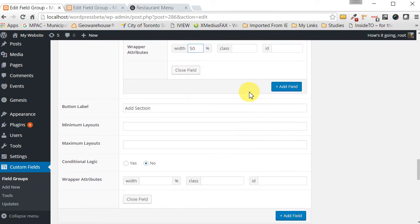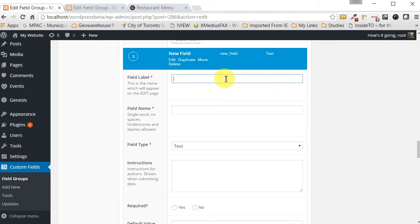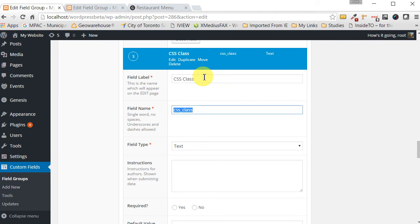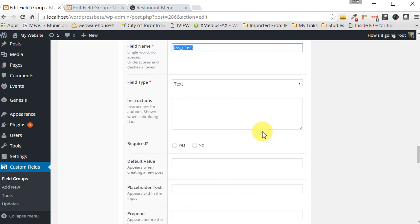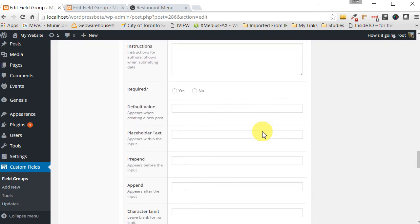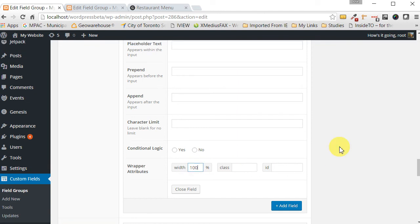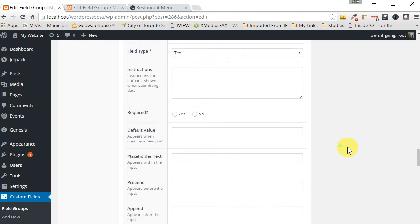And now all we have to do is add the CSS section. So click on add again and this we're going to call it CSS class. And the field type is going to be a text section and we want it to take a whole line, so let's put 100 and let's save this.